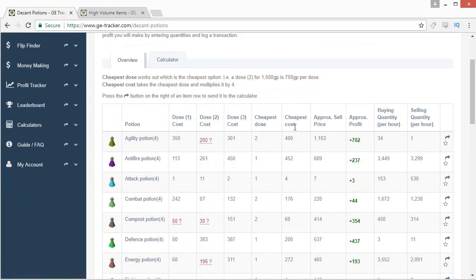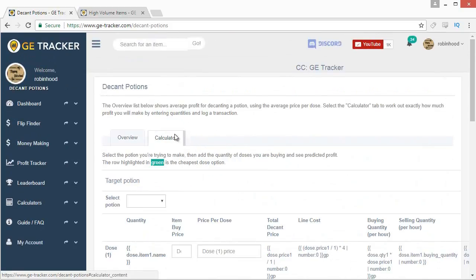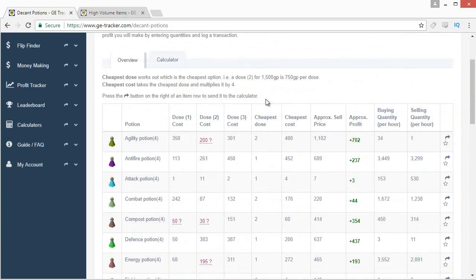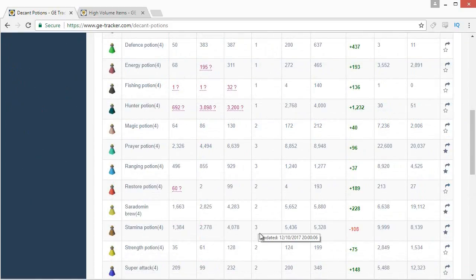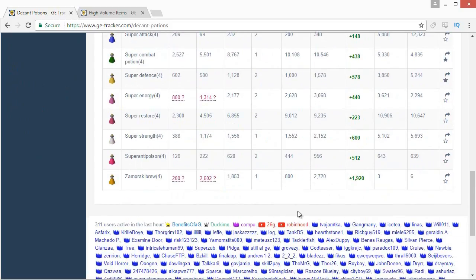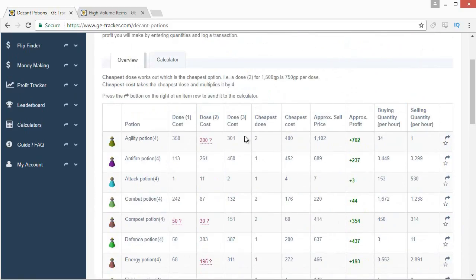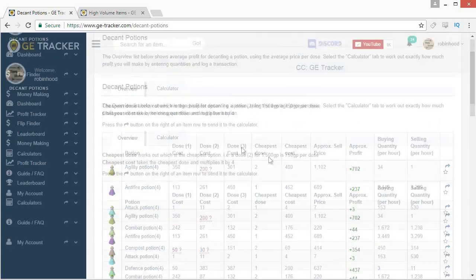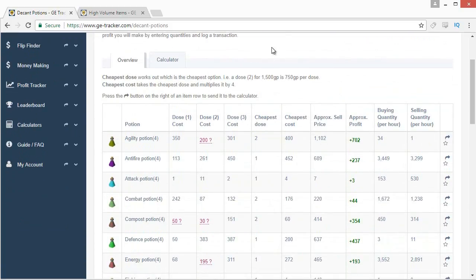The potion decanter tool shows differences between potion doses, but it seems to sort based on the cheapest dose, which isn't usually ideal — buying dose ones takes forever. You'll almost always want to buy dose threes to decant potions. It does still show dose threes and provides a list of full potion margins, which can be worth looking at. If you don't know what potion decanting is I'll leave a tutorial link in the description.